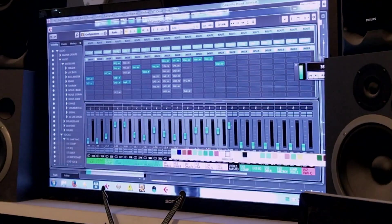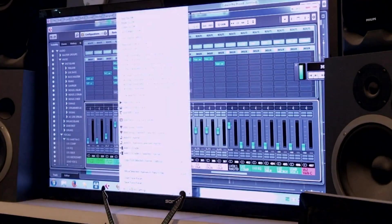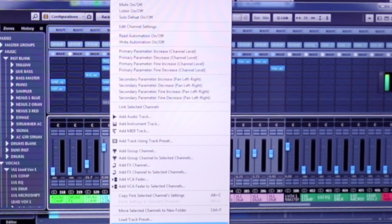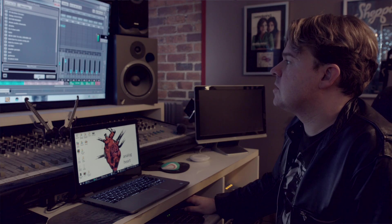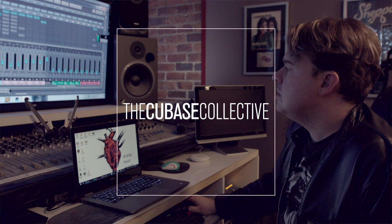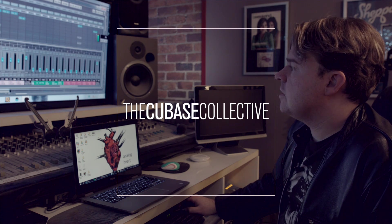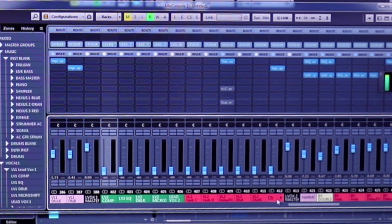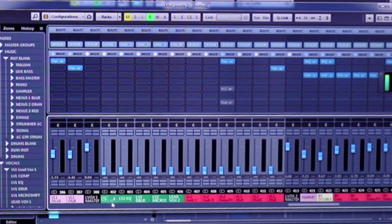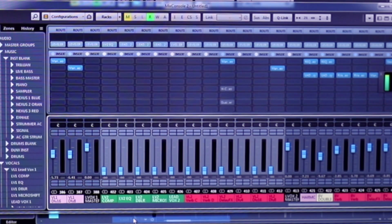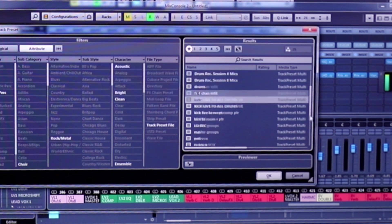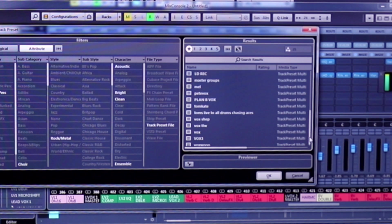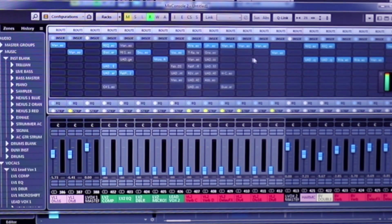I would grab all of these and say save track preset, and I'll call it Vox 3 so it doesn't override anything I've done before. Then I'll take it over here and load a track preset, find Vox 3, and click OK. There we go.